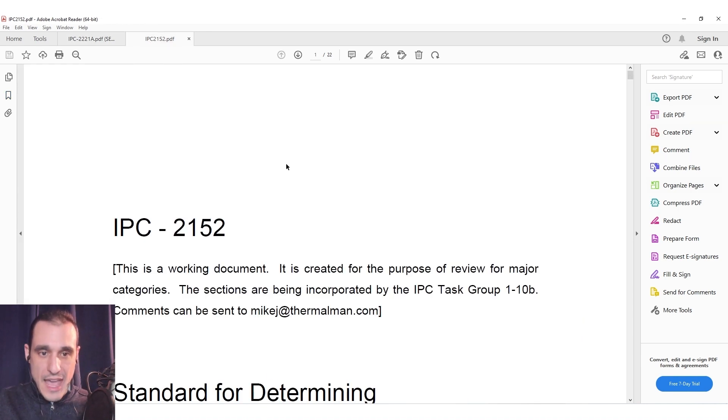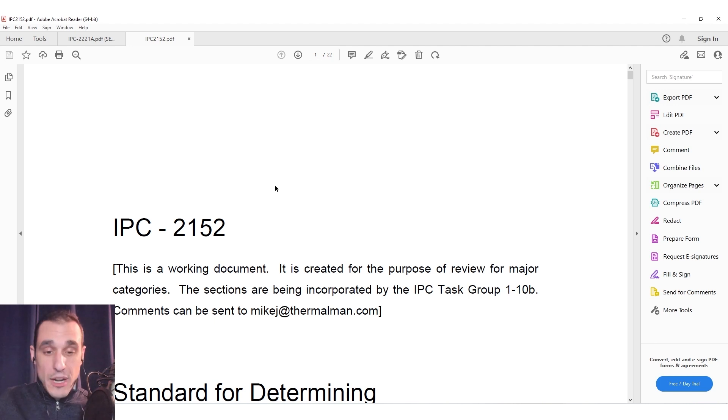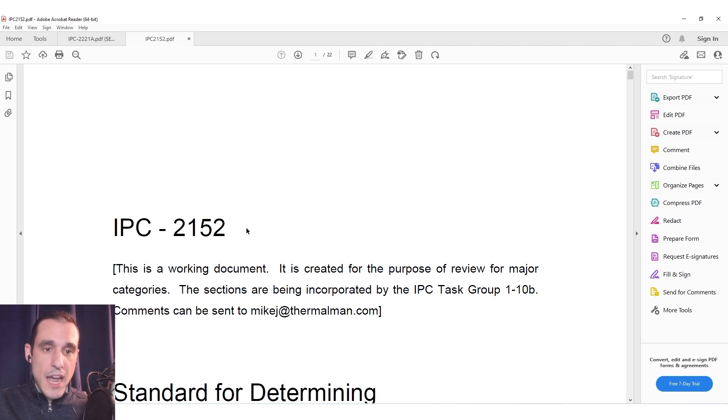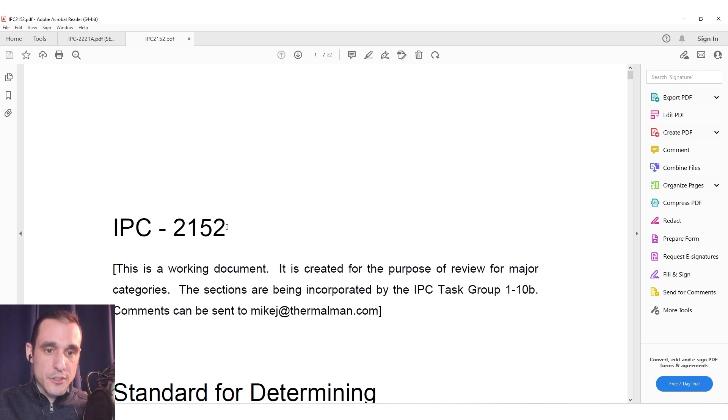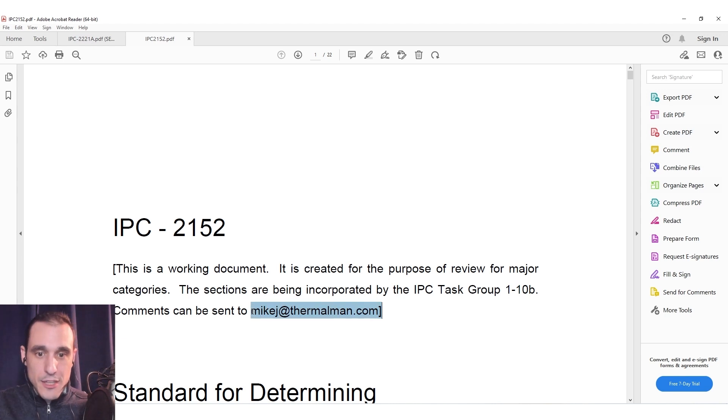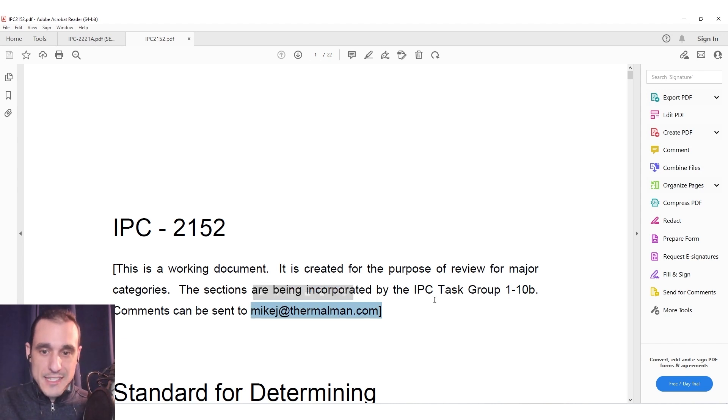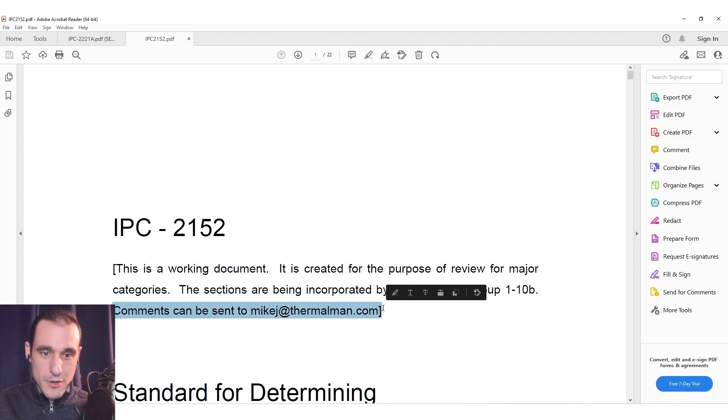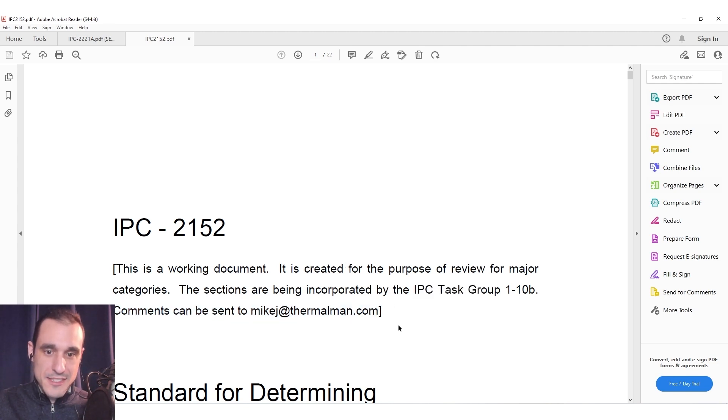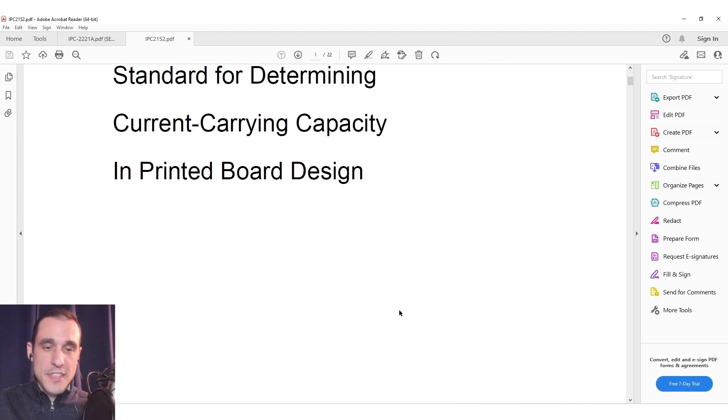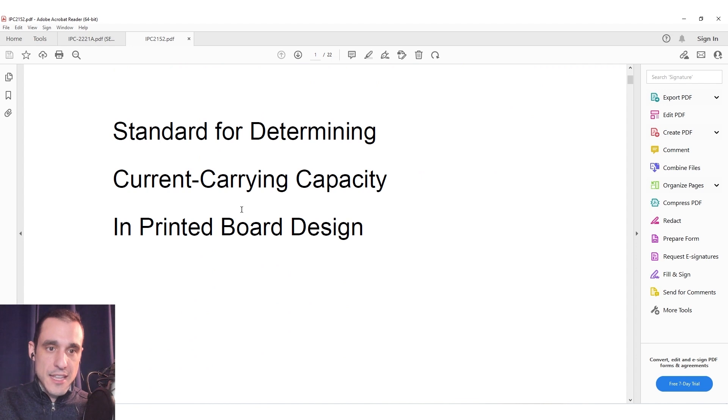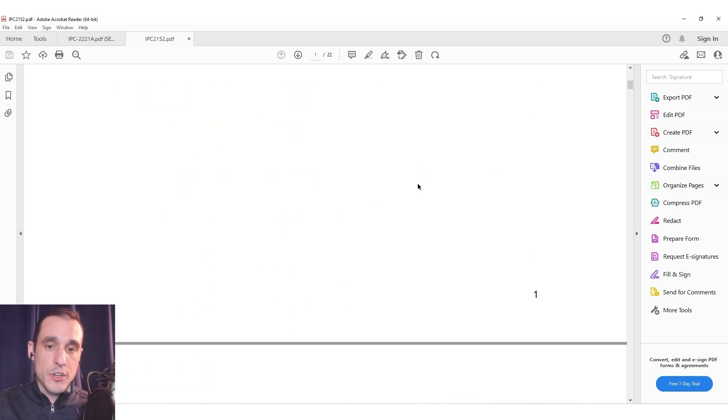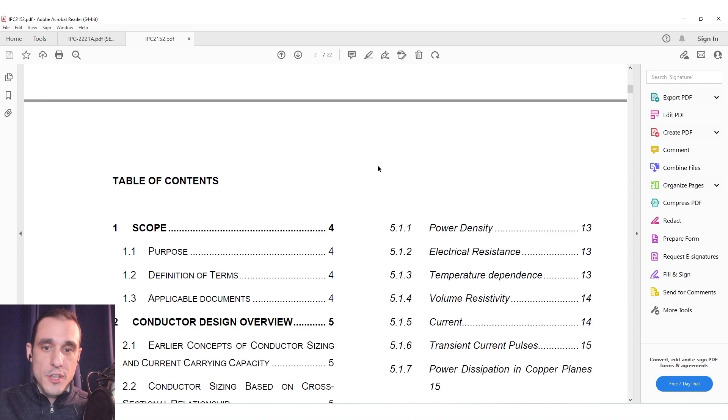So here I don't actually have the 2152 standard but I was able to find online a working document from the IPC 2152 standard during its development and this was actually I believe authored by Mike Jopi himself our podcast guest. So you can see here they actually have an invitation to send him all of the comments direct to his email address and this was the intended standard for determining current carrying capacity in a printed circuit board.